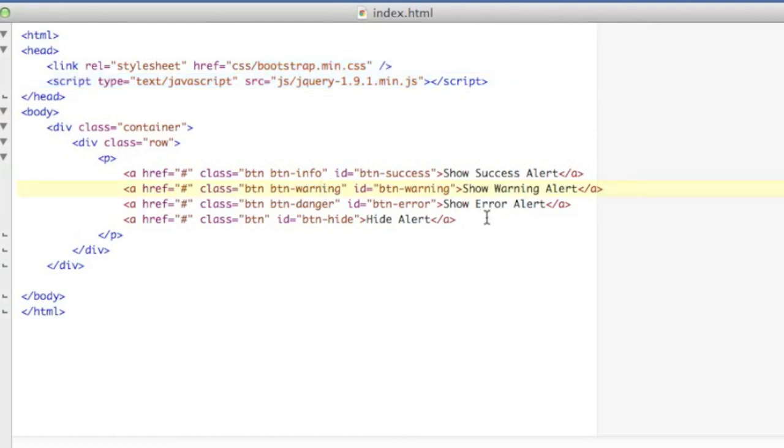I'm going to start with Bootstrap because it's super easy. I've got here an HTML document, and all I need really are just the Bootstrap min CSS.